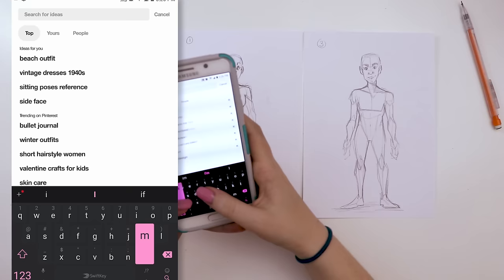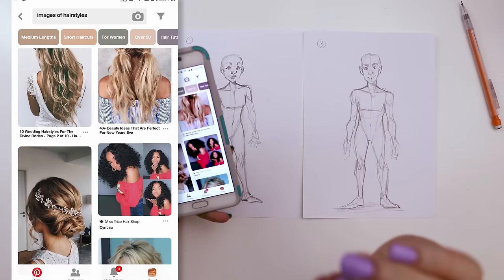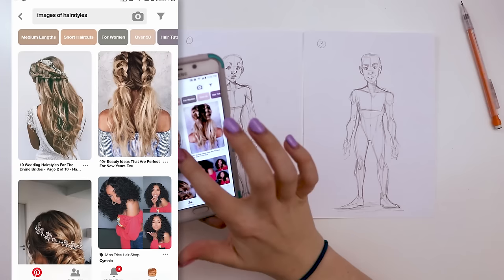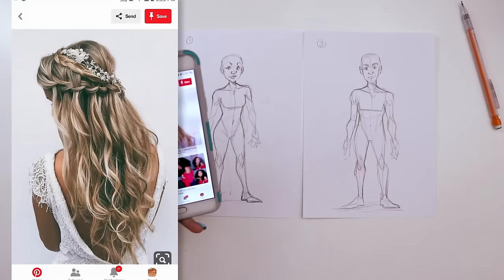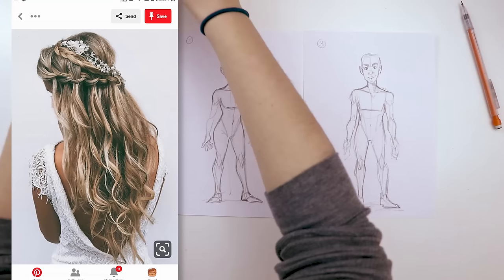Let's see what we get — oh my gosh, those two are very similar. I forgot how many white girls there are on Pinterest so these two characters might end up looking very similar. Let's start with the first one — it's this long wedding hairstyle with some flowers and braids in the hair.